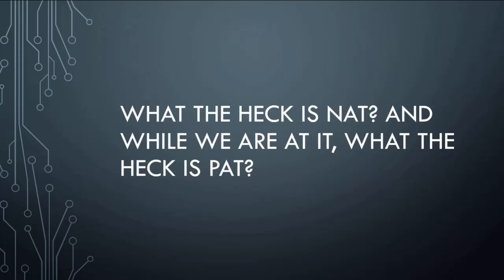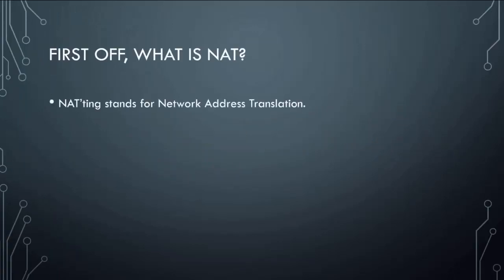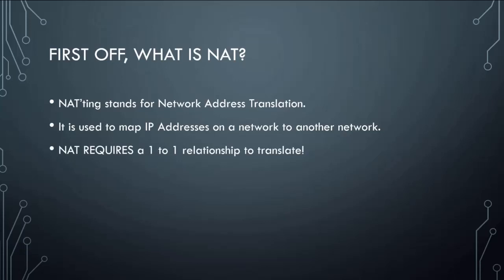So this is how it works. Let's start first off with what is NATting. Well, NATting is network address translation. The big thing here is it maps IP addresses on one network to an IP address on another network. But we got a problem: NATting requires a one-to-one relationship. So for every machine in one network, it needs to be mapped to another machine in another network, one-to-one.